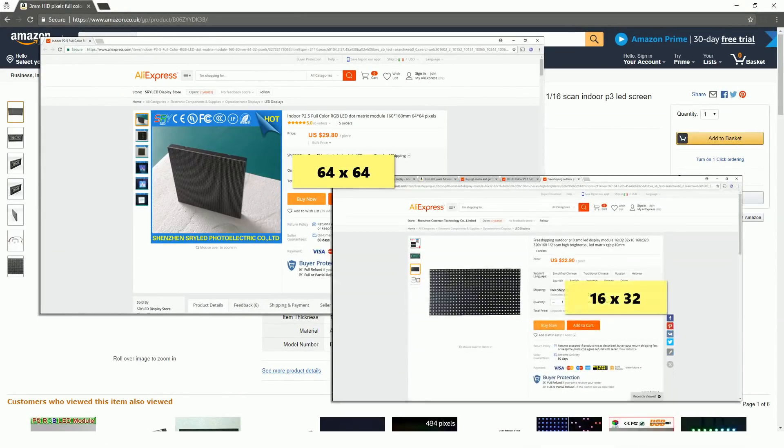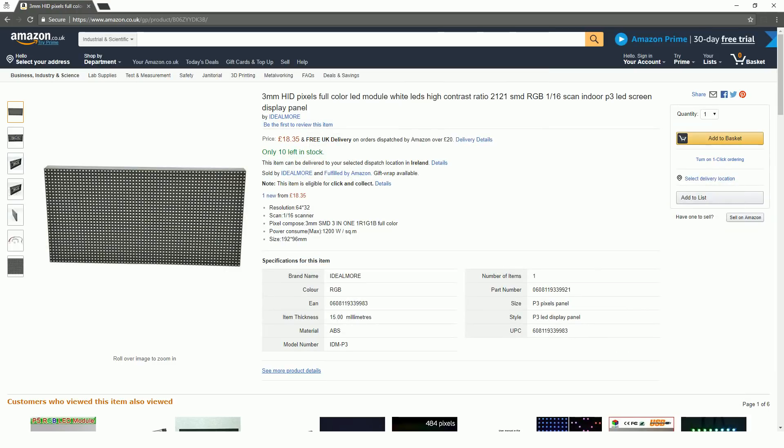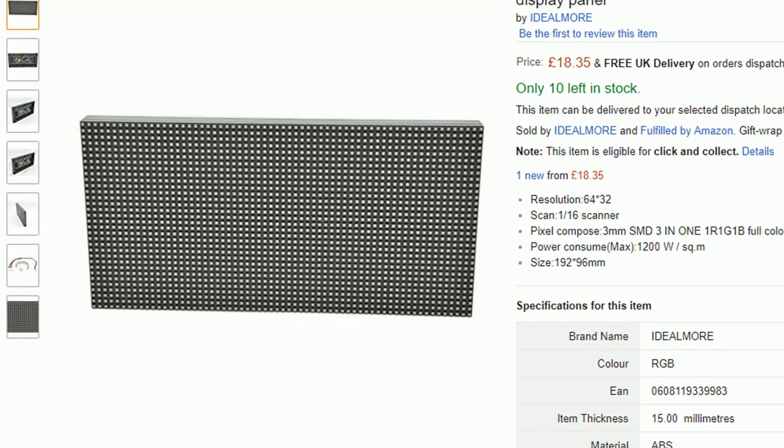As far as I know they all work the same, but I've only ever used this one so I can't say for sure. The P3 part of the name indicates that it has a 3mm pitch. What this means is that there's a 3mm gap between each LED.